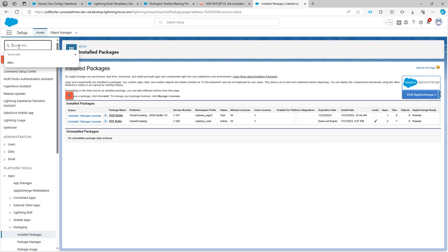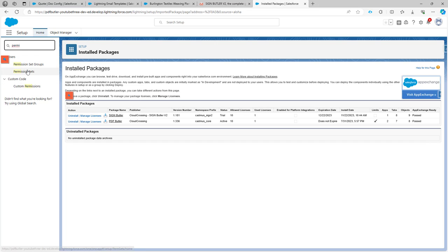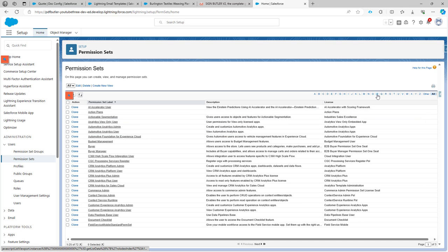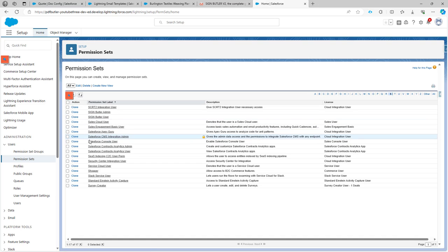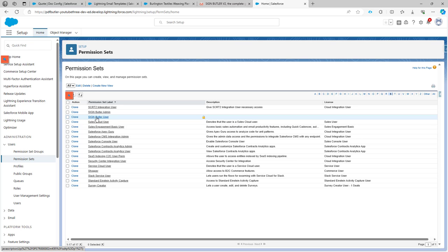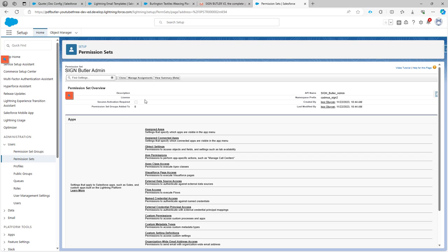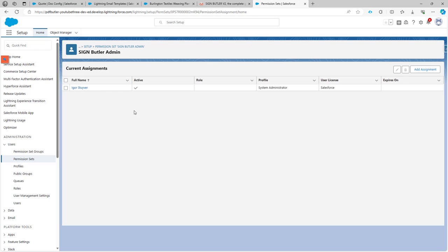First of all, let's go to permission sets and make sure we set the permission set to the users that require it. In this case, I'm going to set it to myself. I'm going to go to the SignButler permission set. There is a SignButlerAdmin permission set and a SignButlerUser permission set. Every admin should get the admin set, and users that just need to send out sign requests need the SignButlerUser permission set. I'll manage the assignments — it's already assigned to me, but if there are other people, make sure to assign the permission set to them.